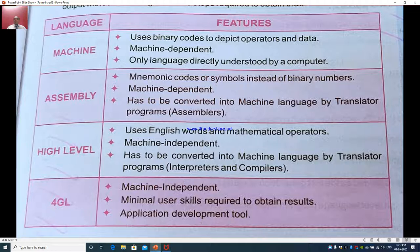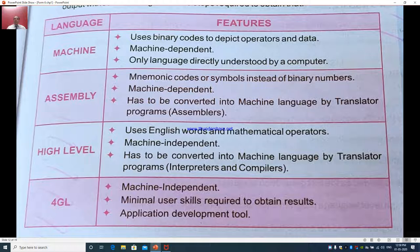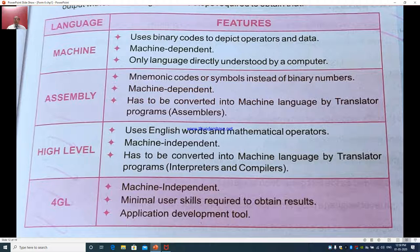A brief summary of what we learned in this chapter: In machine language — it uses binary codes to depict operators and data, it is machine-dependent, and it is the only language directly understood by the computer. In assembly language — it uses mnemonic codes or symbols instead of binary numbers, it is machine-dependent, and it must be converted into machine language by translator programs known as assemblers and compilers. In fourth-generation language — it is machine-independent, requires minimal user skills, and is an application development tool.